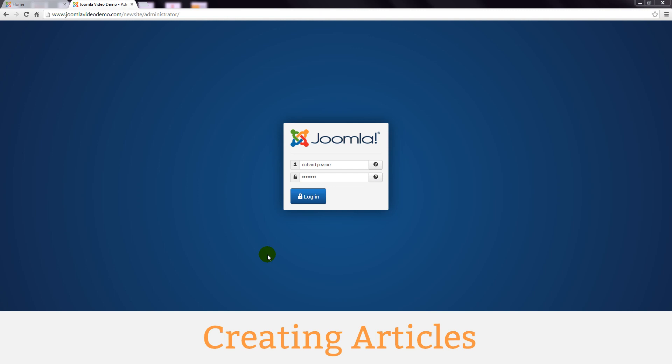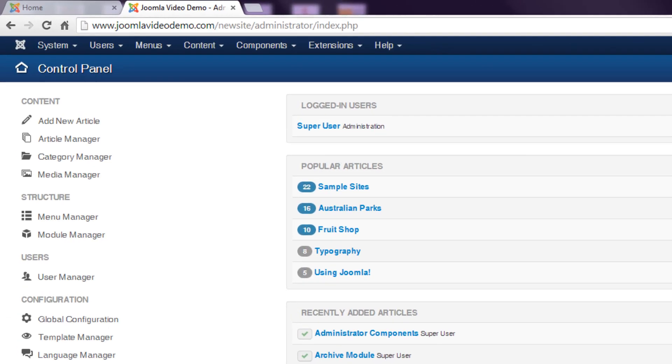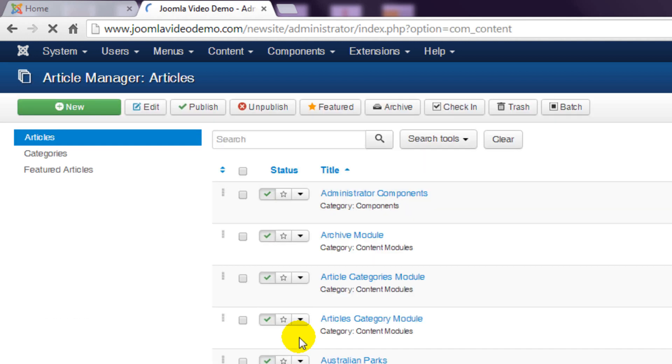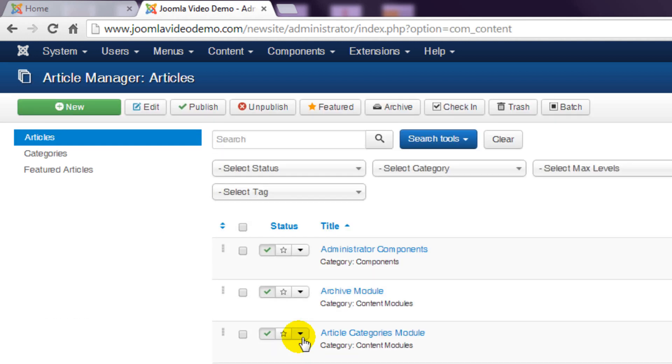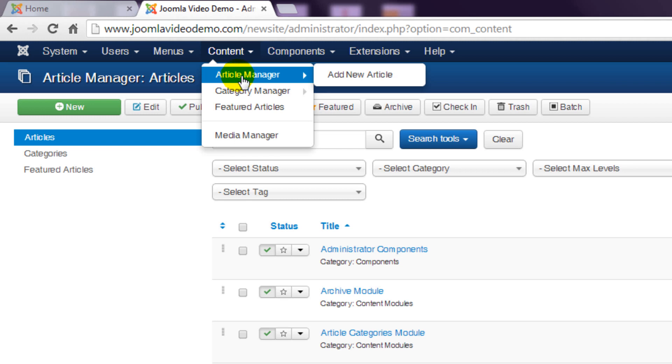Start by logging into administrator and then click on the link in the left panel labeled article manager. This can also be accessed anywhere within administrator from the top menu. Select content article manager.